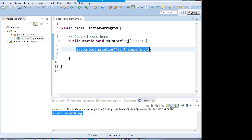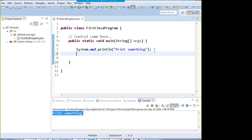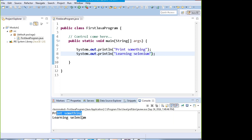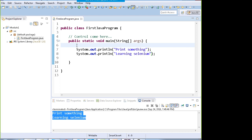The shortcut for System.out.println is to type 'syso' and hit Control+Spacebar — it will come up automatically. For example, I print 'learning selenium' and when I run it, it prints both lines. These things are not possible when you write programs in Notepad — you won't be prompted for errors or have shortcuts like these.